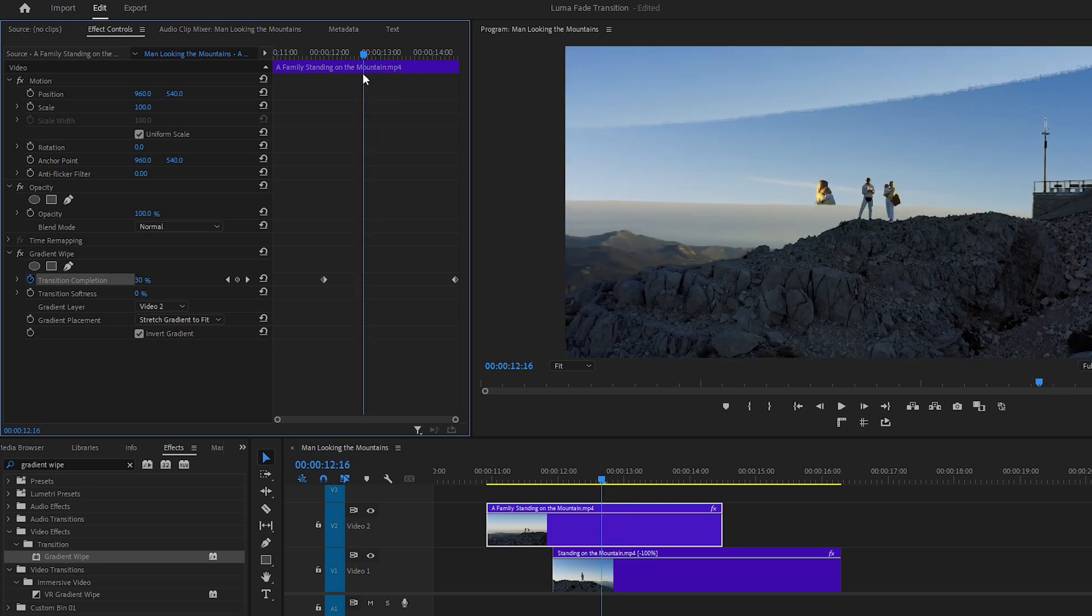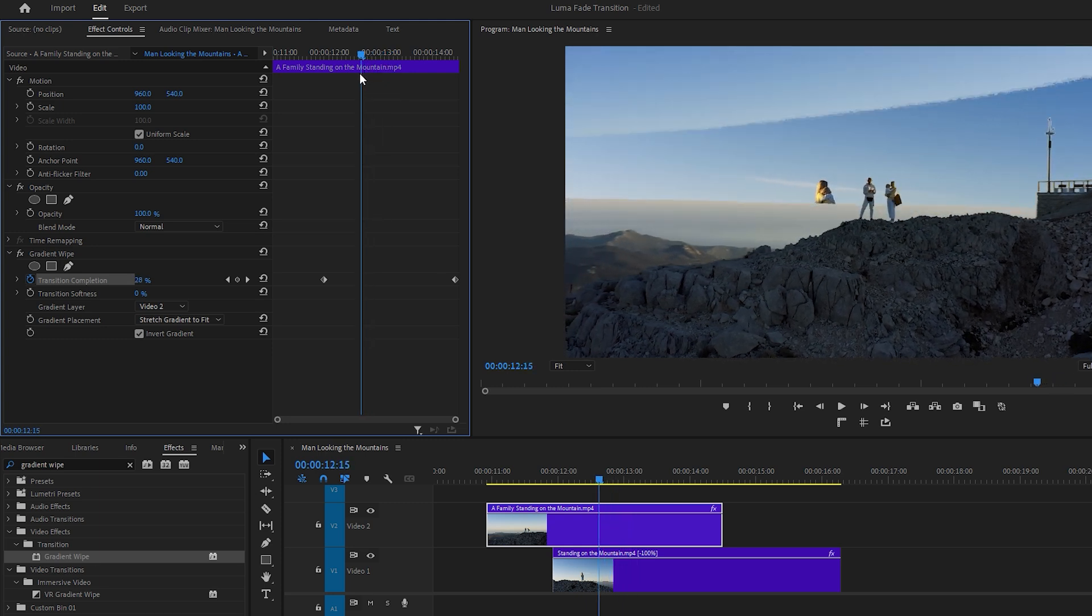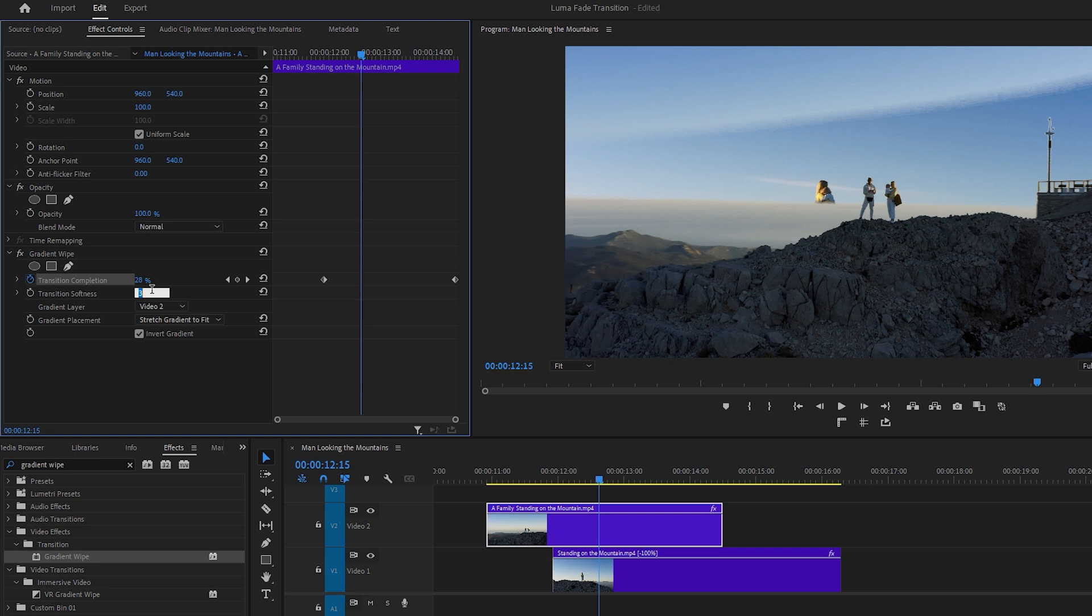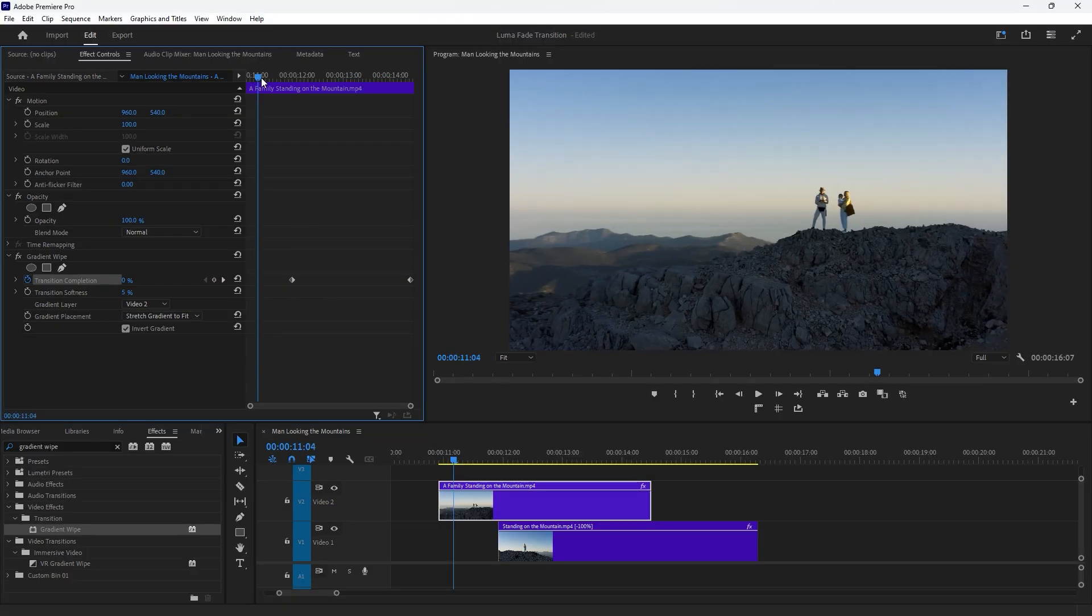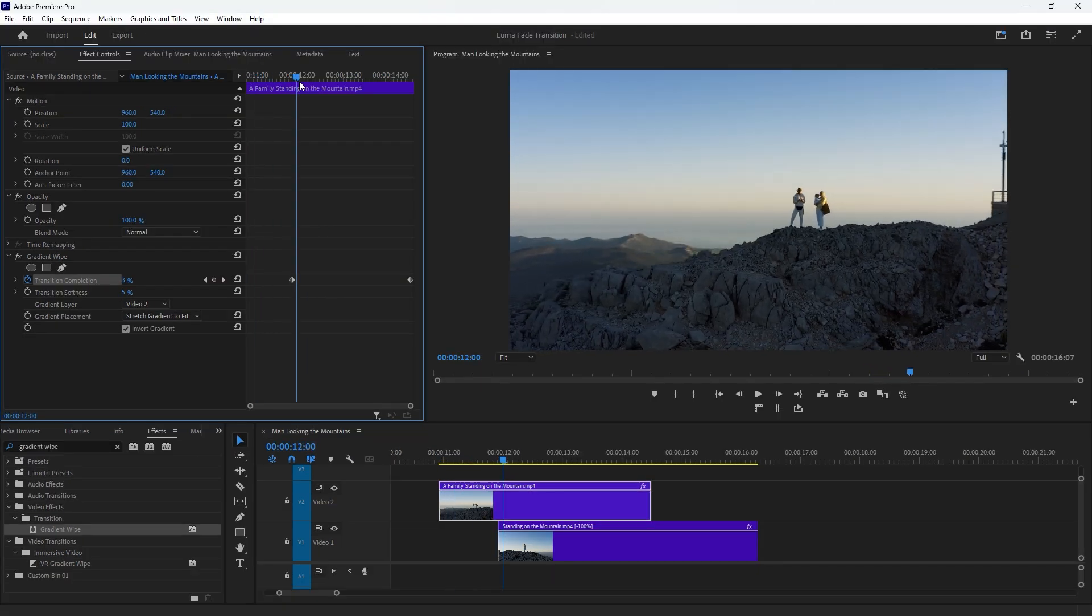If you find that the transition edges are too harsh, you can soften them to improve the transition. Go to the Gradient Wipe effect settings and adjust the transition softness. In my case, setting it to 5% produces a satisfactory result, but you can adjust the value according to your preferences. Feel free to experiment and adjust the settings as needed to achieve the desired result.